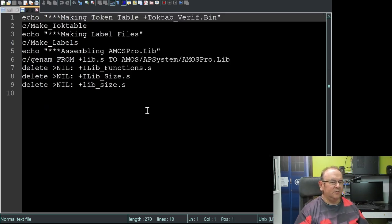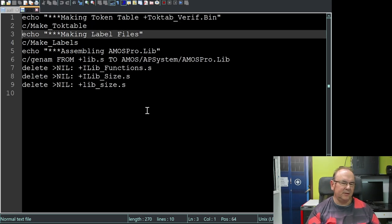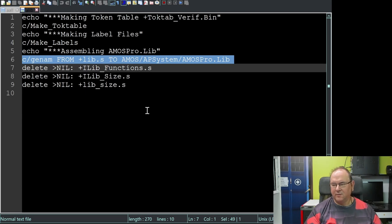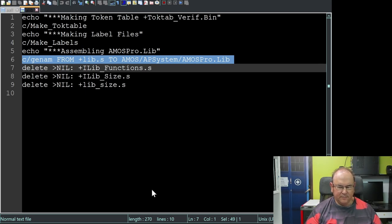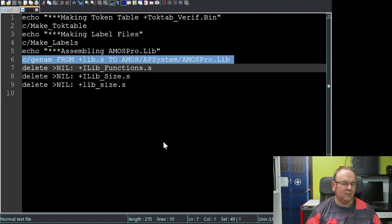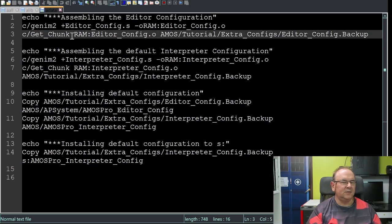Here you see what the original Amiga script looks like. It's running tools like make top table and make labels, and then there's the line where it does the actual assembling of the code. Then if we take a look at where the hunk is used - here we go - the usage of get chunk.